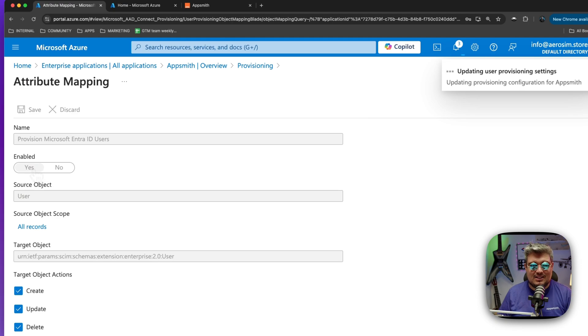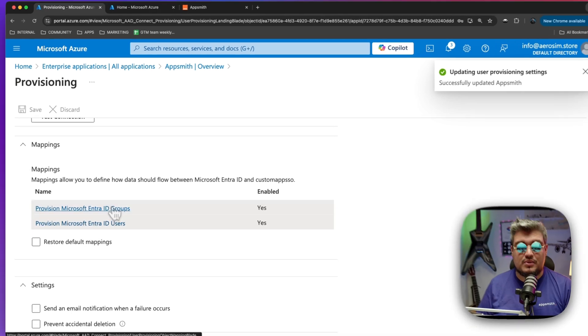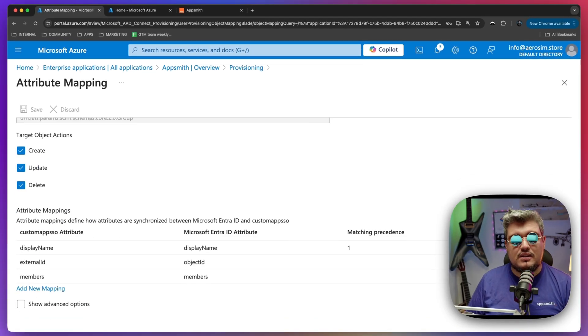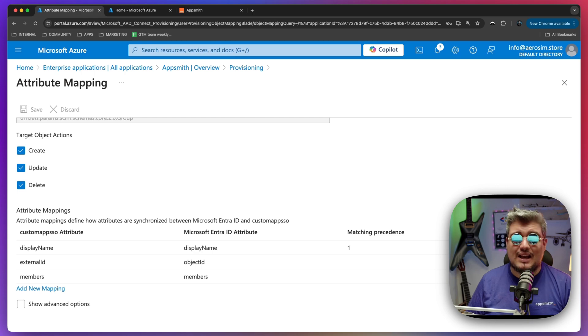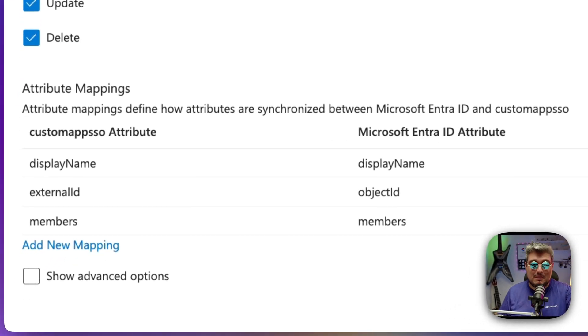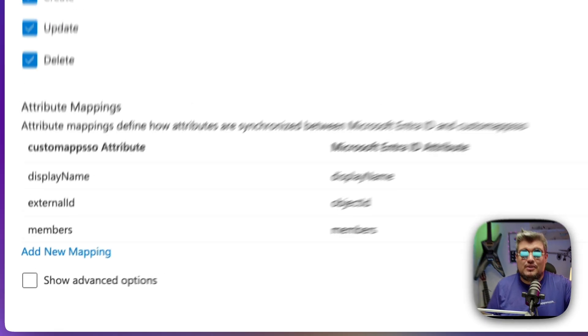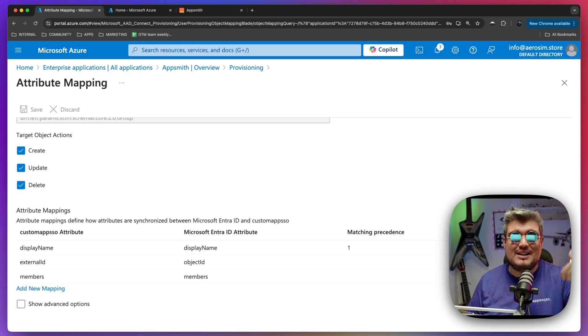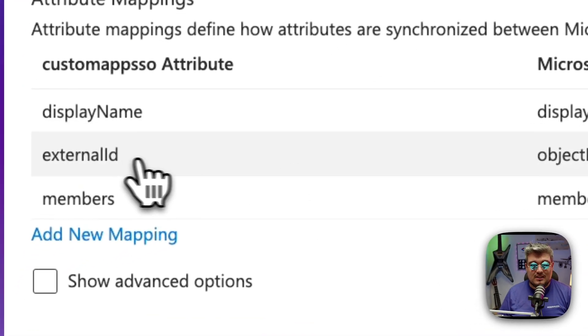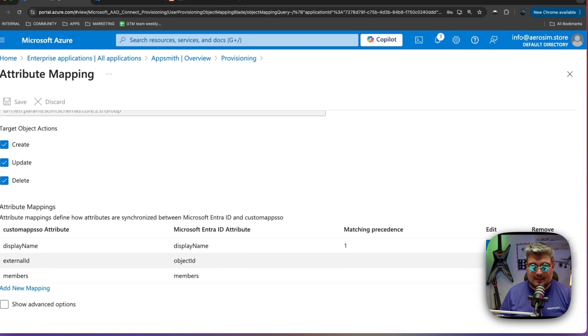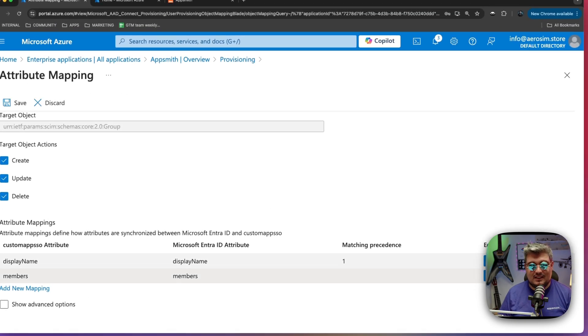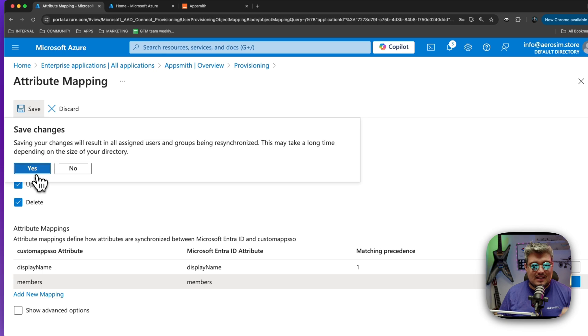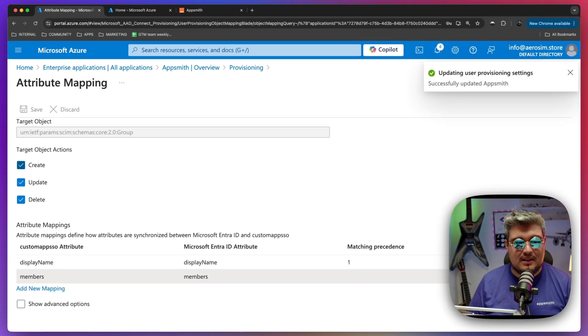Validate that the changes are saved by Azure. And now we can go back to our provisioning section and go to the groups area. Now on the groups area, it's even easier because we just have three by default and we just need two, which is the display name and the members. So this is all that we need in AppSmith to understand about a group. We just need what the name of that group is and which members are part of that group. So do you see this external ID value here? We don't really need that. So let's get rid of that. Let's click delete. And once again, save, click yes. And that is perfect. All right.